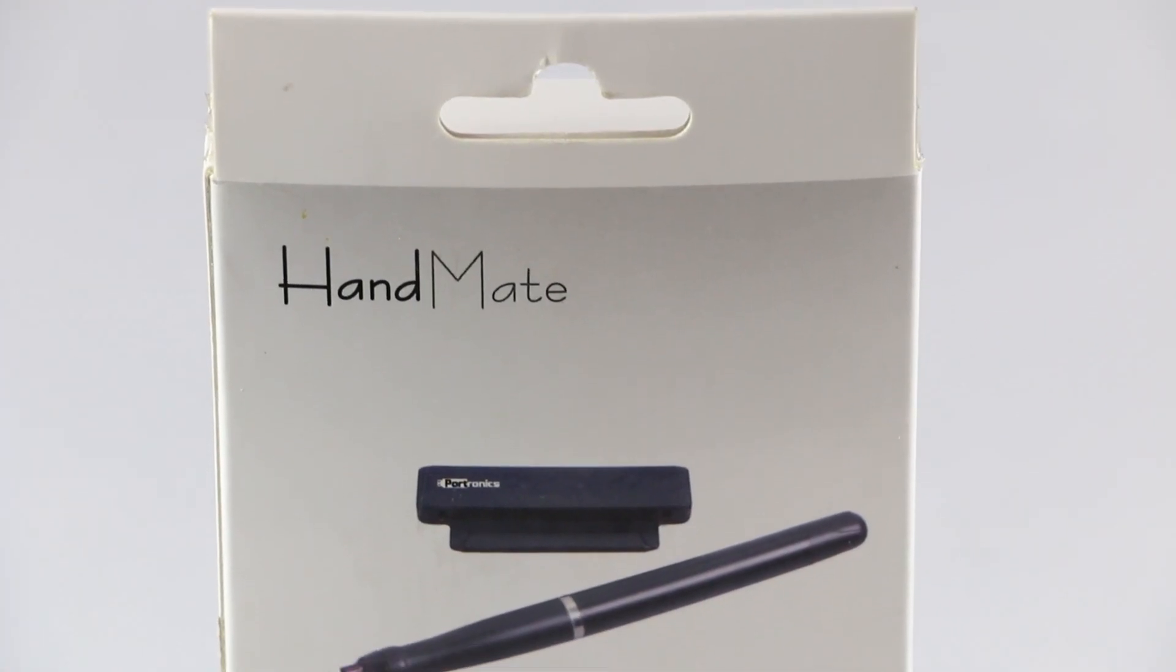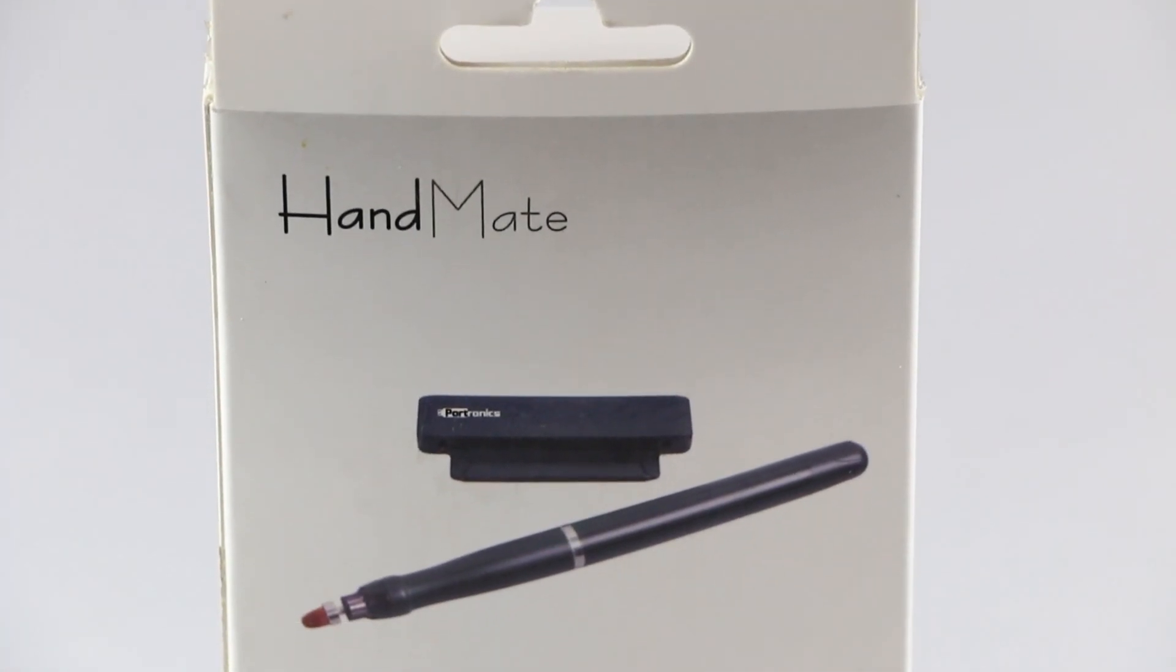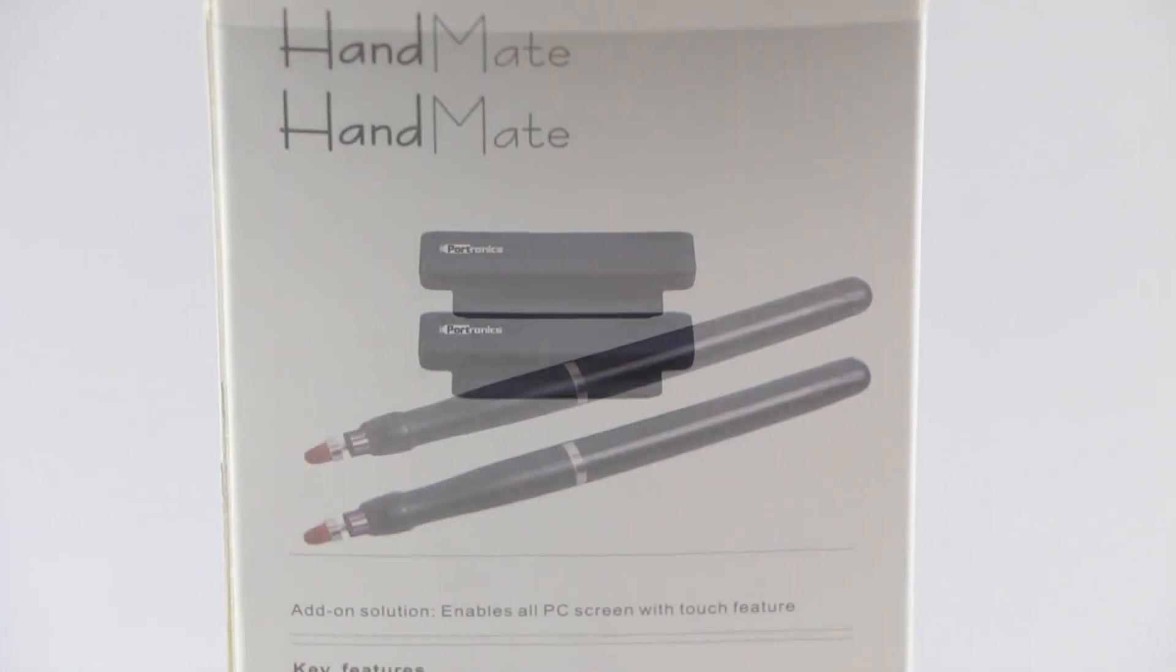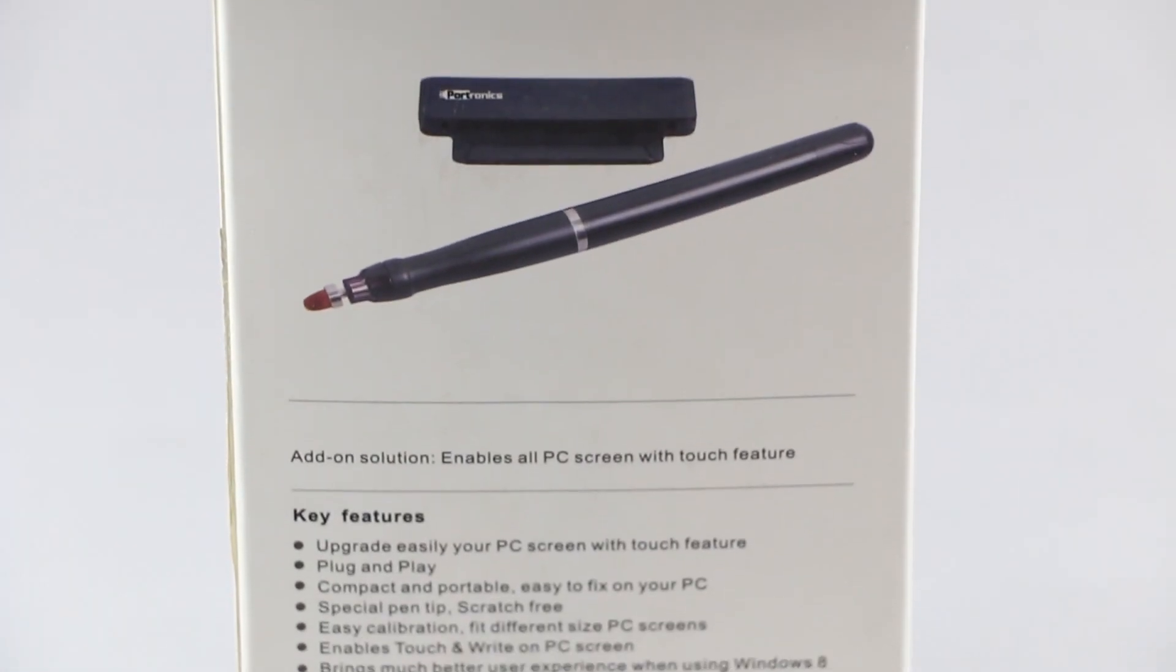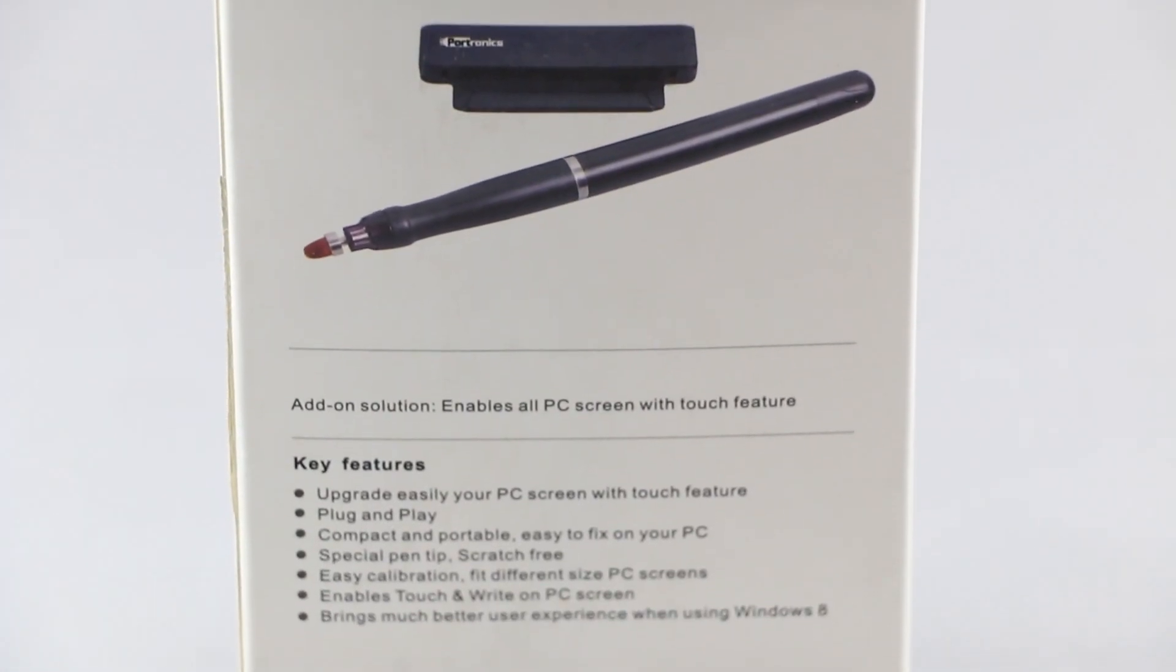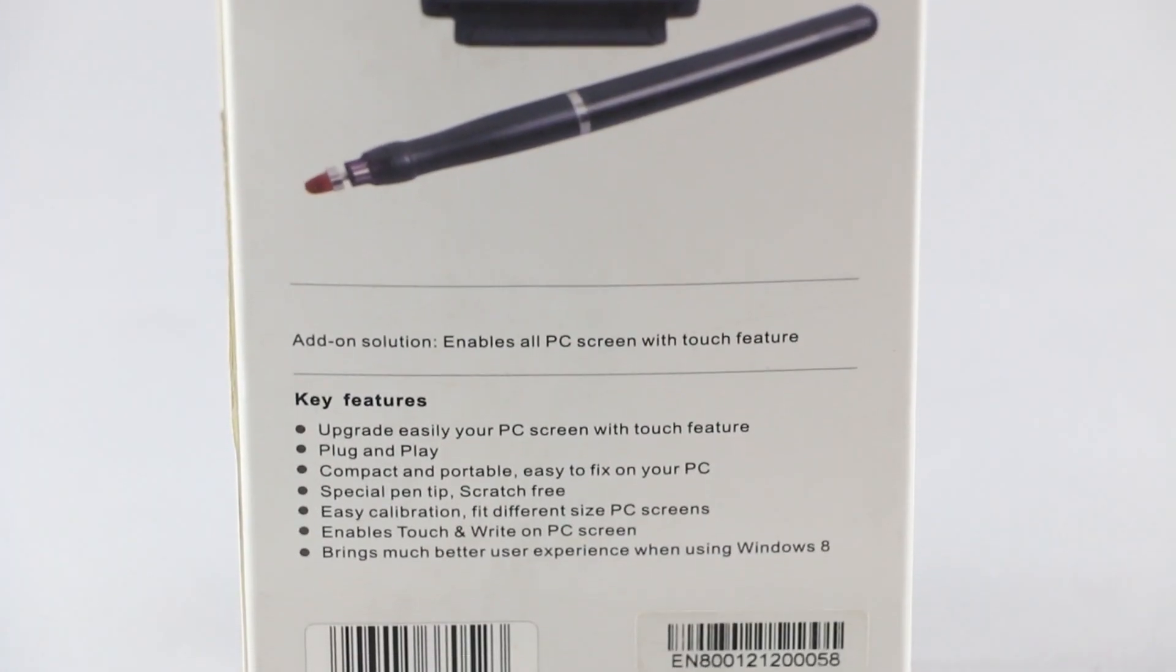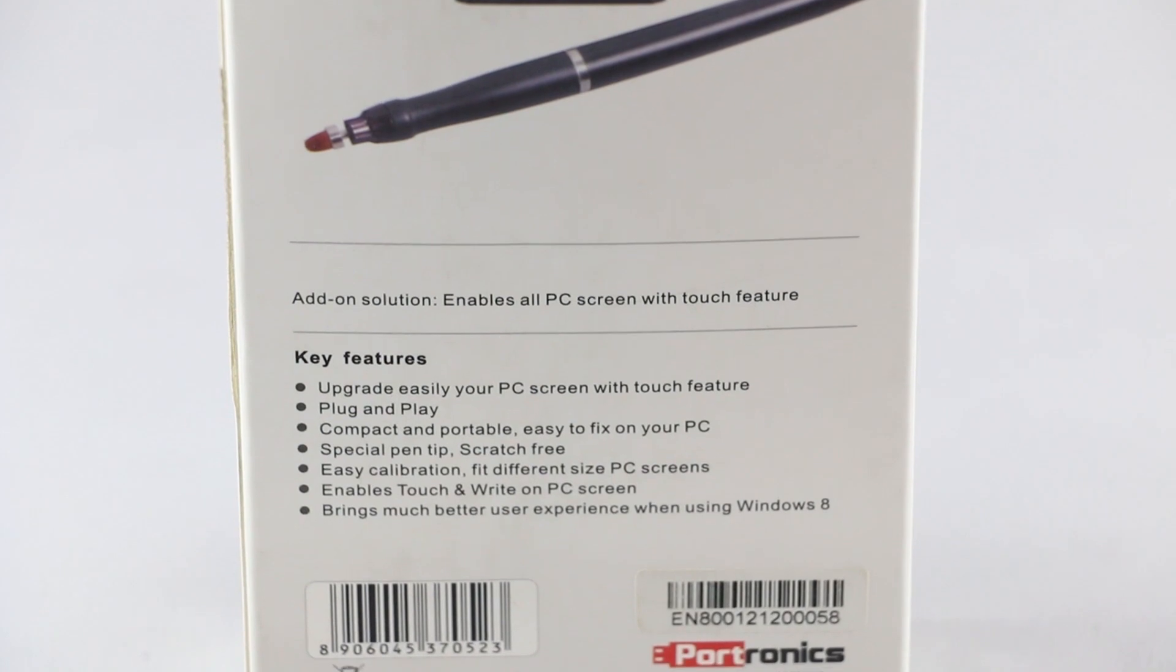So this is the Portronics Handmade. With most laptops bundled with Windows 8, this device has something unique to offer.